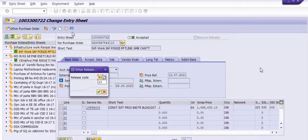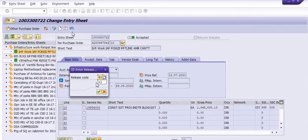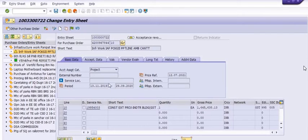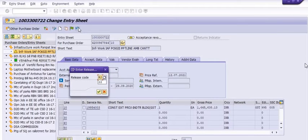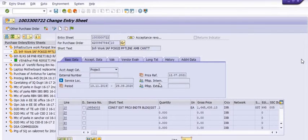Once the SES is released, there are two flags. R1 is the initiator of the service entry sheet and R2 is the competent authority who is the approver of the service entry sheet. First we have to cancel the release code R2, then again go to cancel mode and cancel the R1 flag.